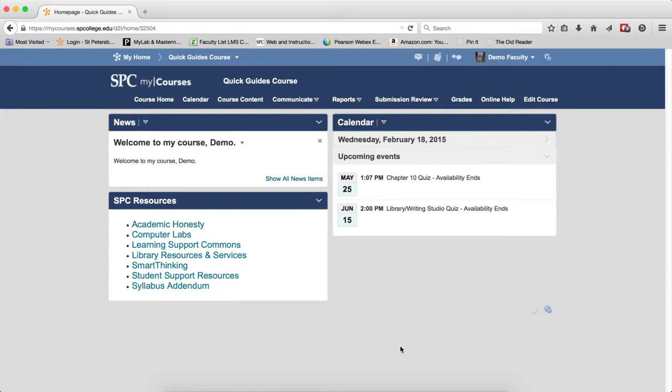When you enter a grade for a group Dropbox, the same grade is entered for all the students that are enrolled in that group. You can change the grades individually after you put a grade in for the submissions if you wish.